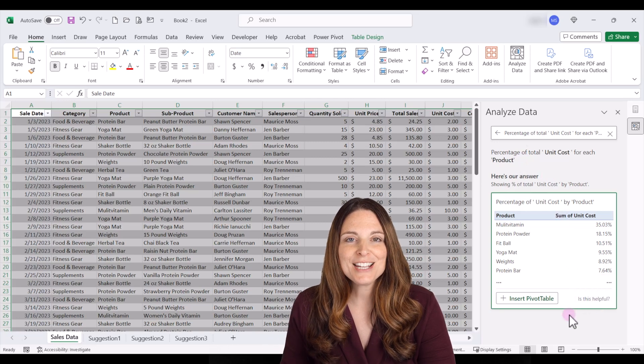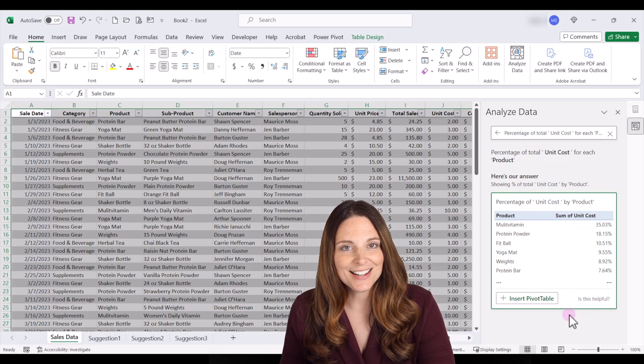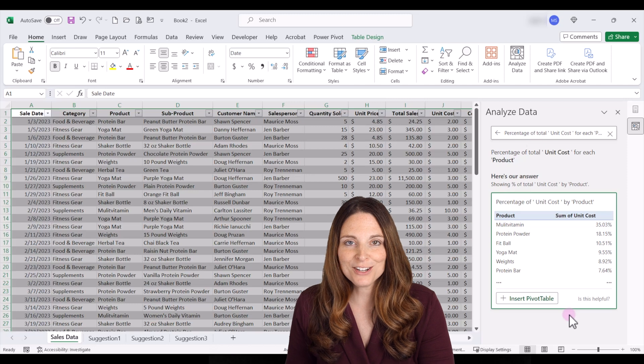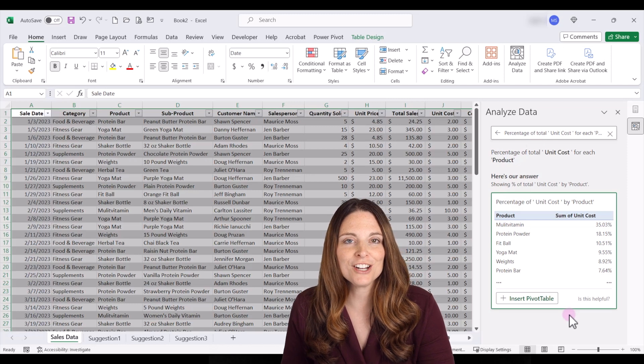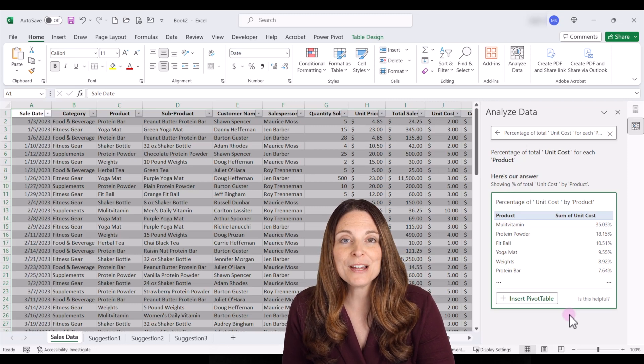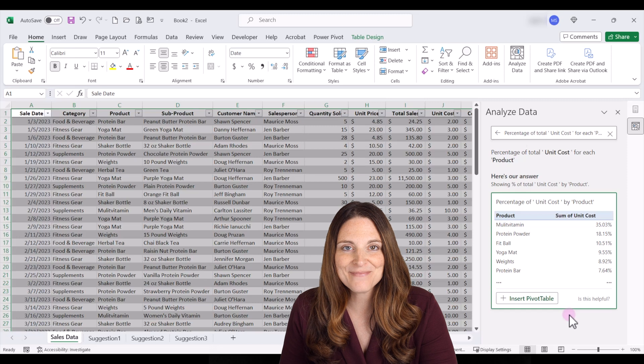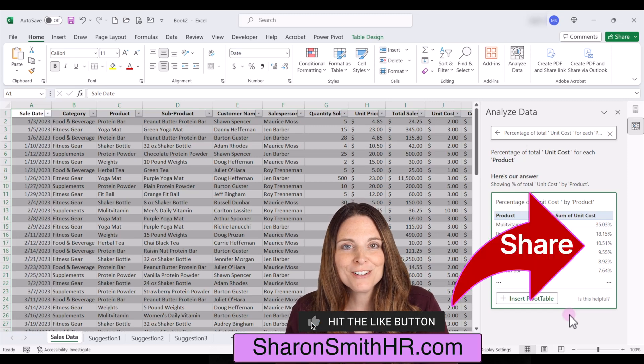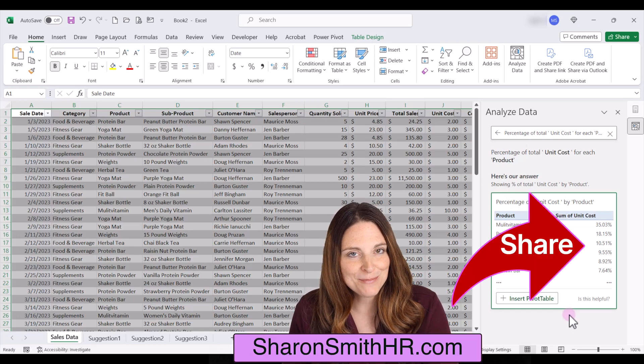So the nice thing about using the analyze data tab is that you can ask it questions. It can generate those pivot tables for you without you having to manually build them. Be sure and check out the other videos on my channel related to how to create pivot tables.